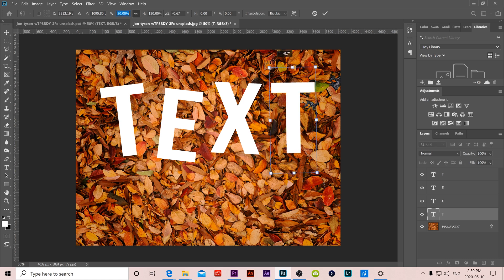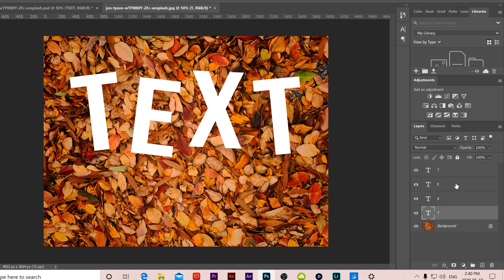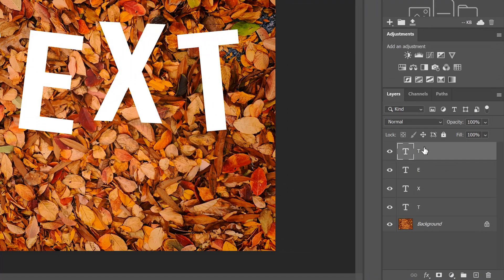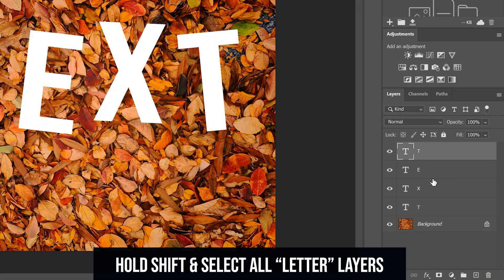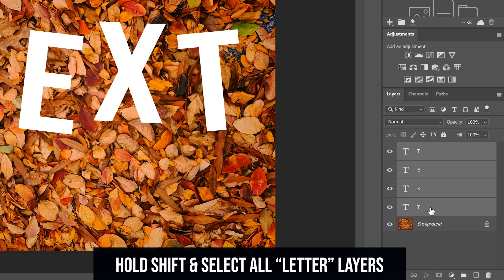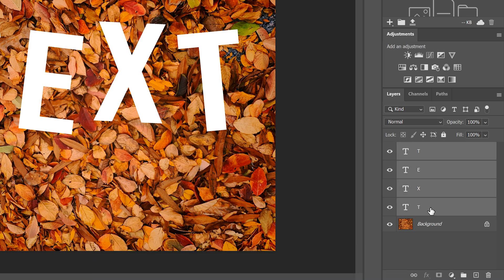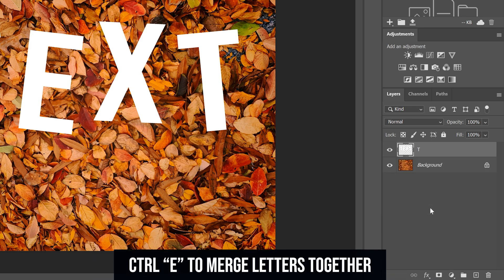So now that I have the text where I want it, I'm going to click on my first letter. I'm going to hold shift and I'm going to click on my last letter and then I'm going to go control E to merge those all together.